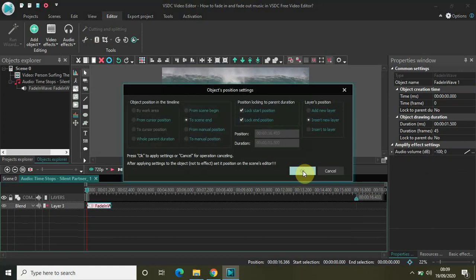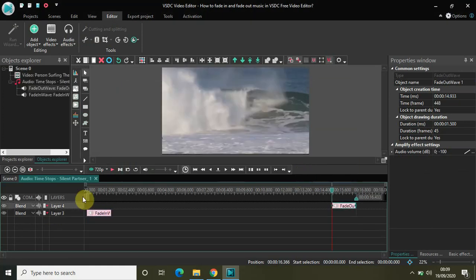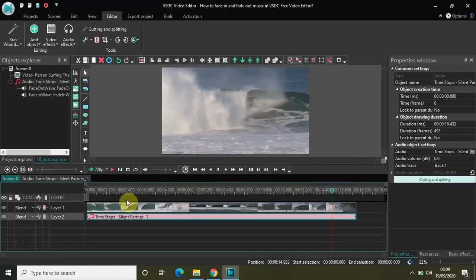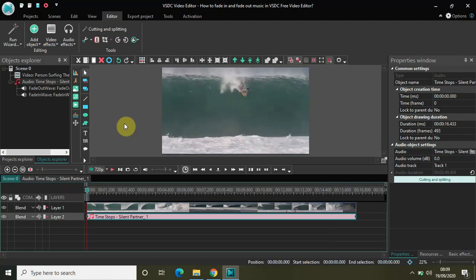And now if I play my video once again, my music will fade in at the beginning and it will fade out at the end. And the time is one second 500 milliseconds.